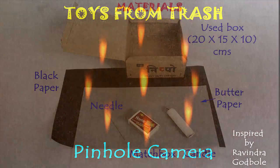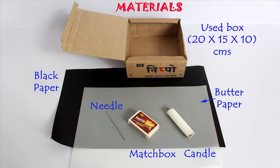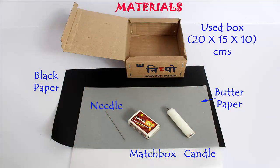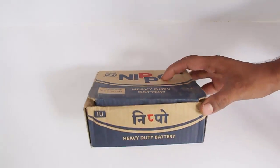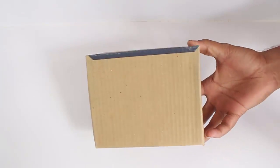For making the pinhole camera you require a cardboard box 20 x 15 x 10 cm, black paper, butter paper, needle and a candle.